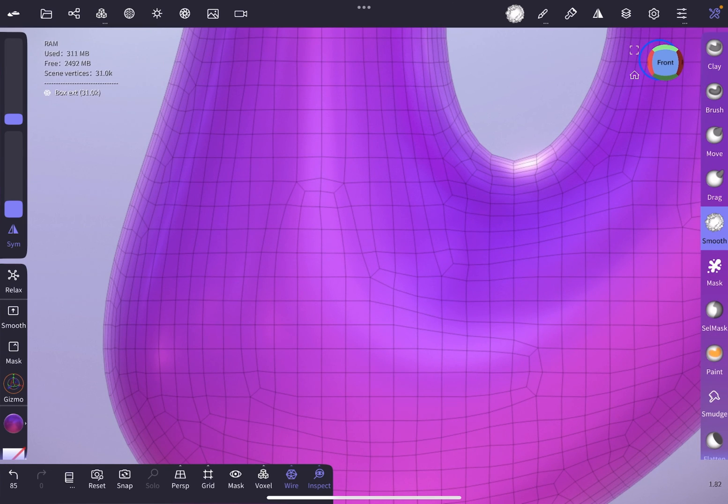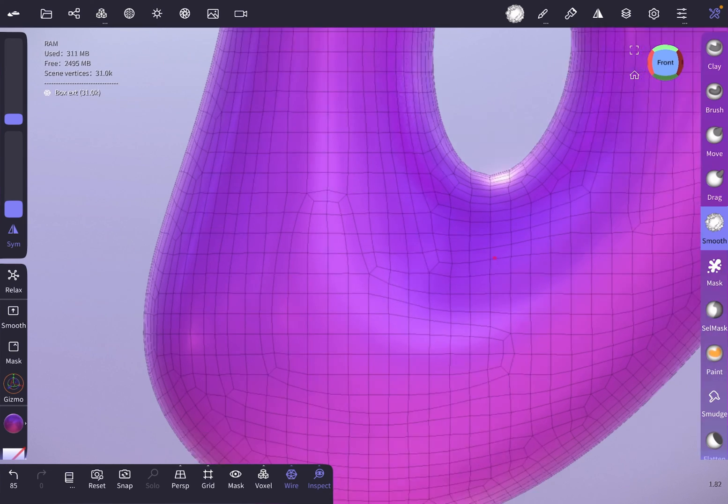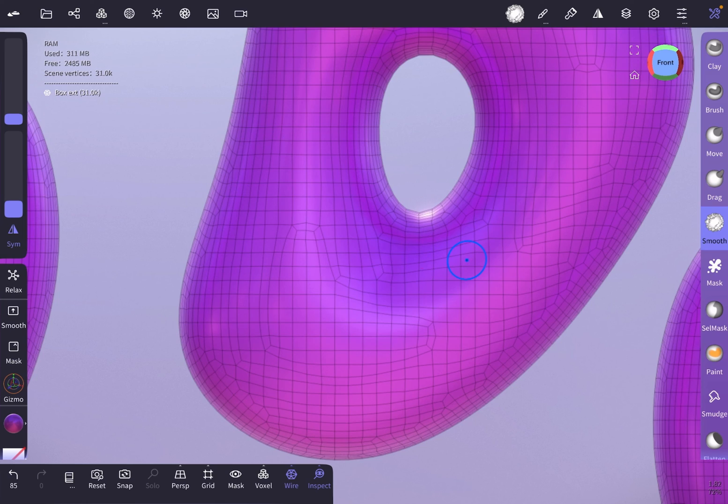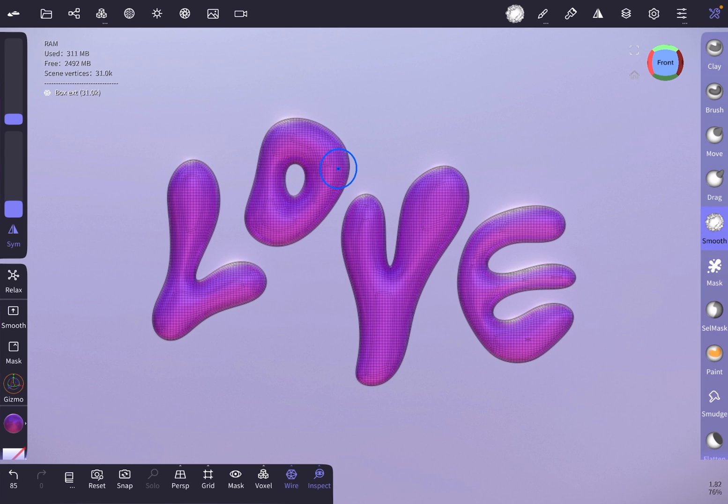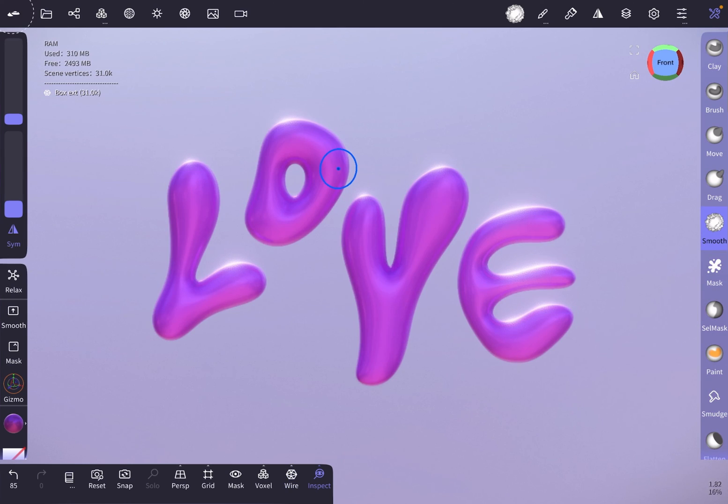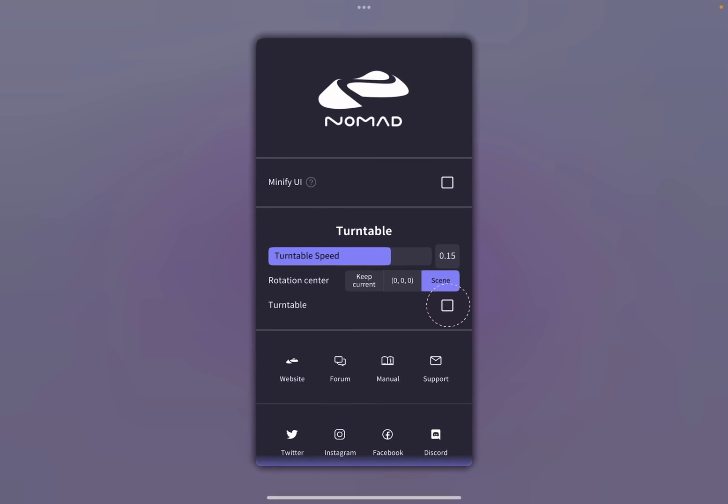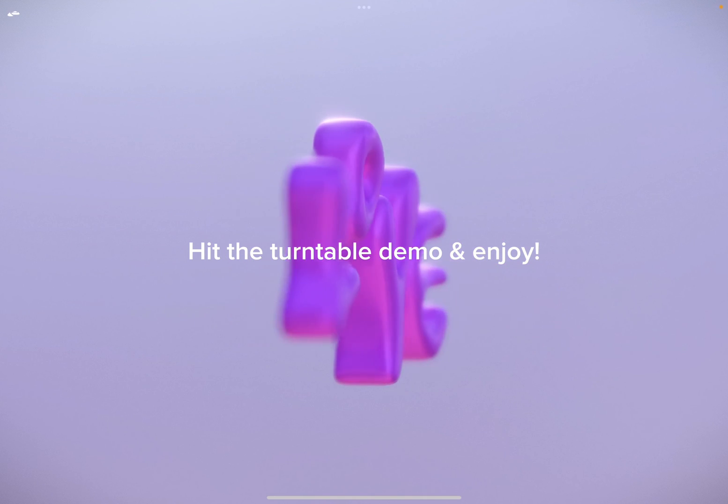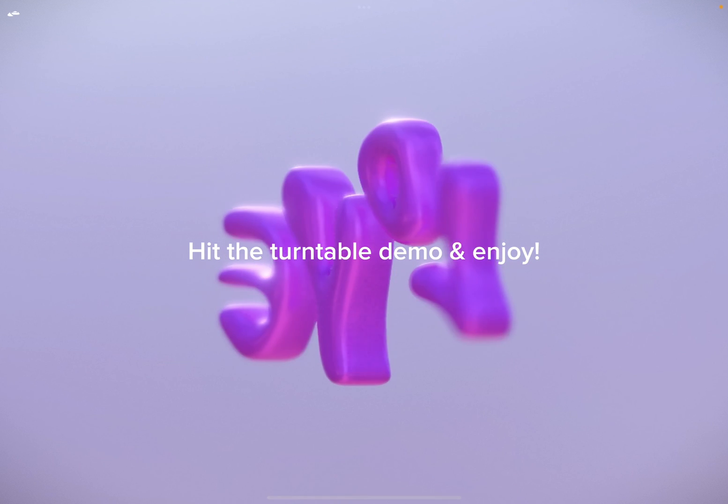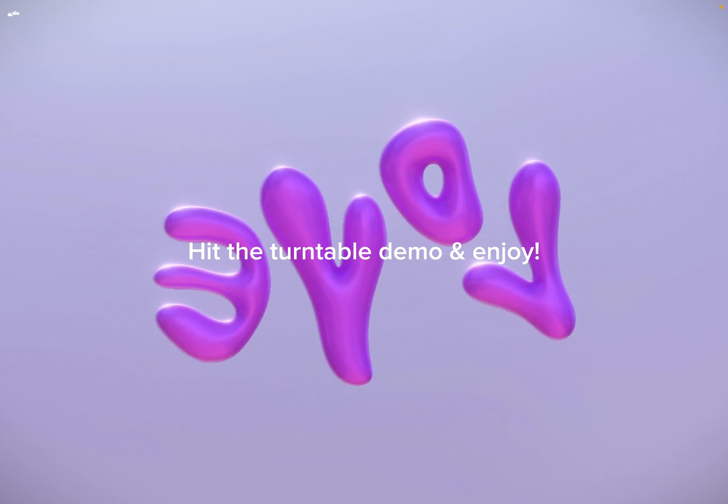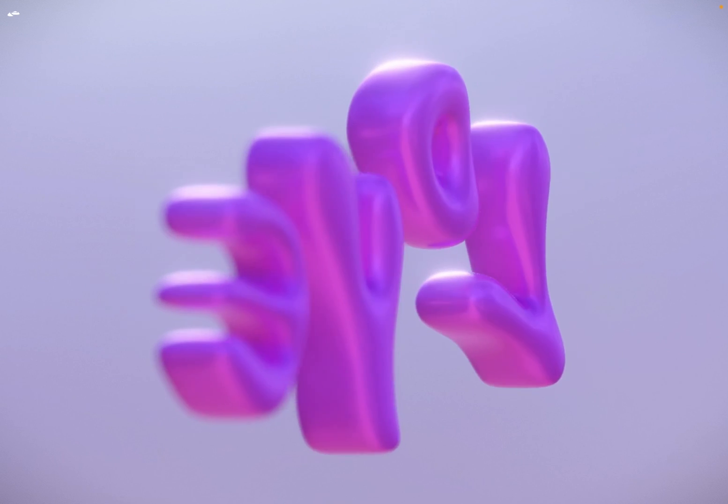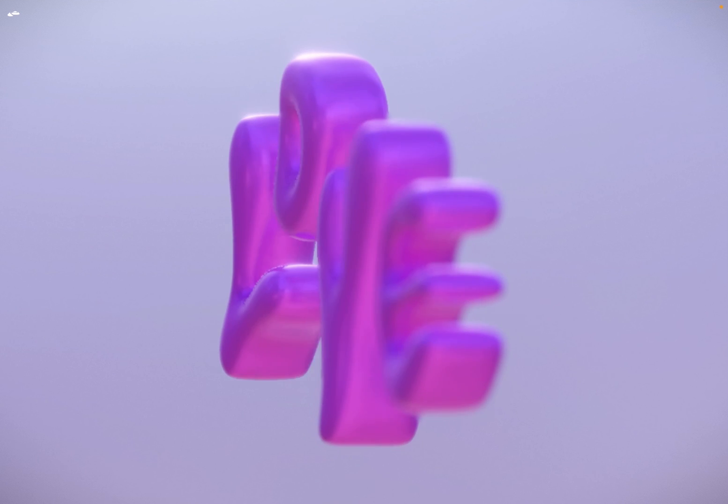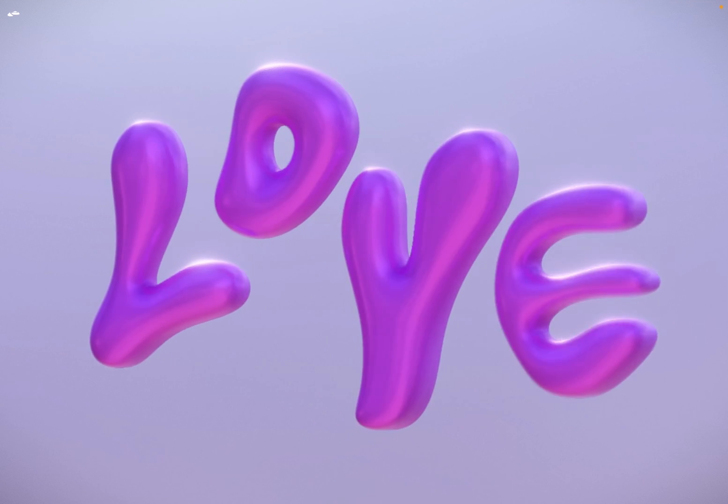Turn on the turntable animation which you can find when tapping on the Nomad Sculpt logo in the top left corner and then ticking the turntable option. You can see it turning around nicely reflecting the environment.